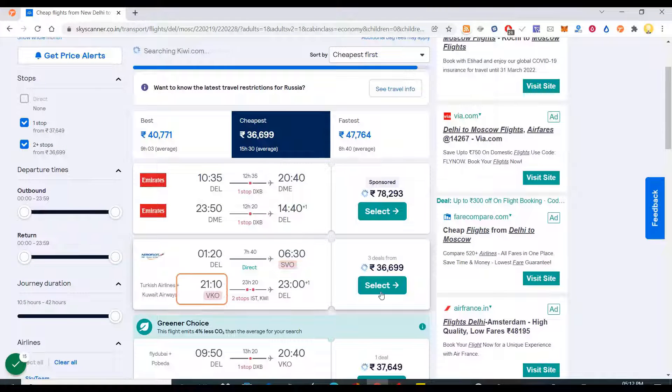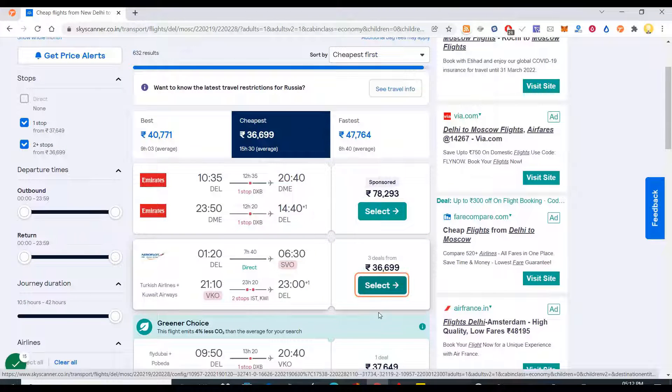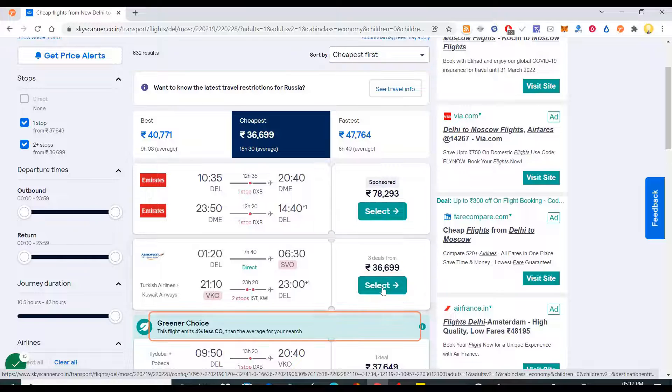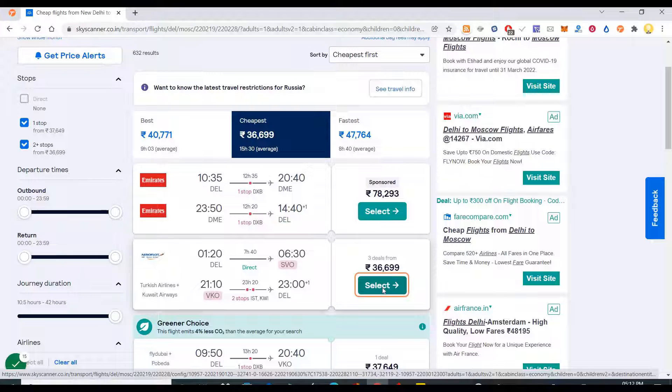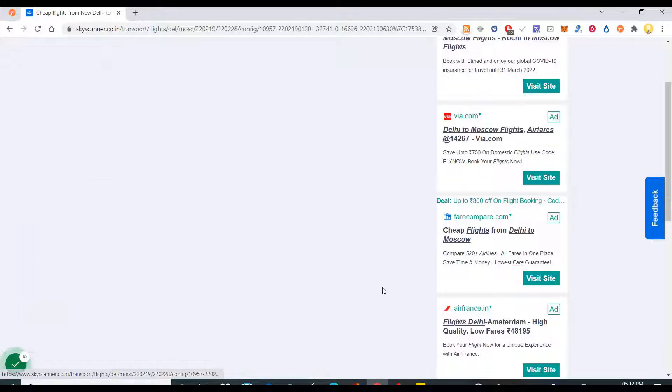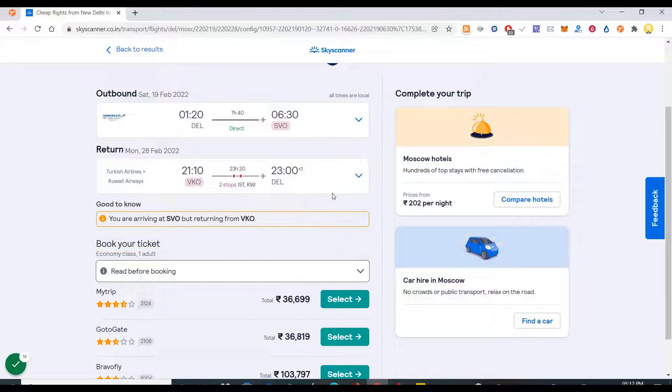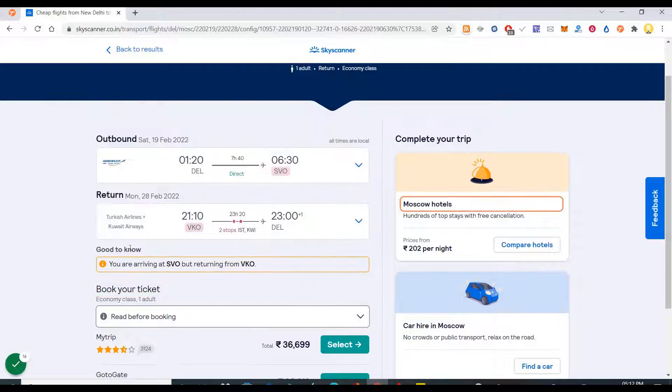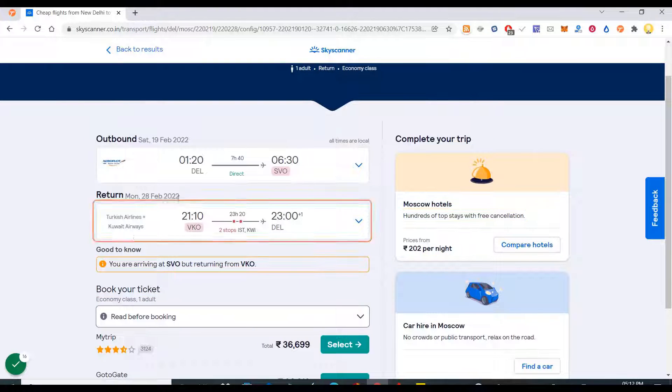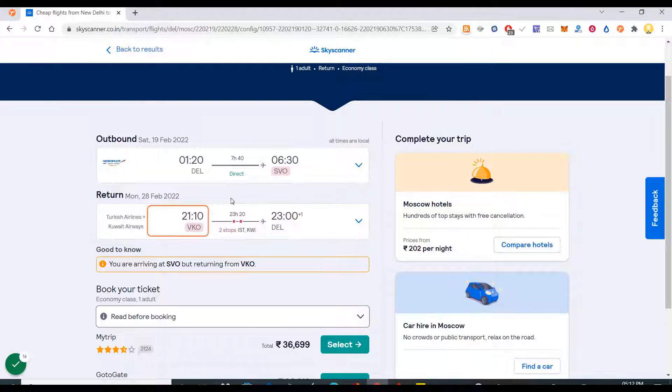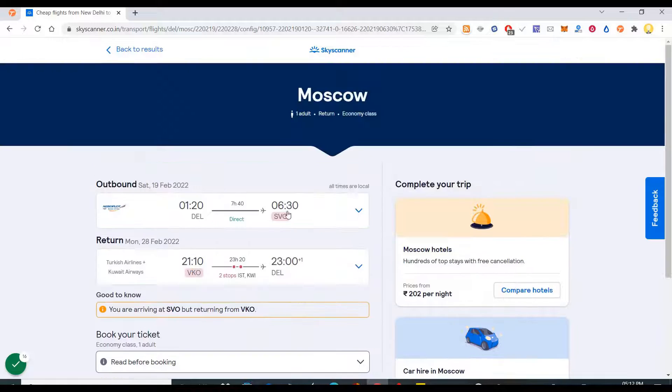You see the Aeroflot one? This flight costs around thirty-six thousand nine ninety-nine, so I select on that. Now it is asking me for other details.